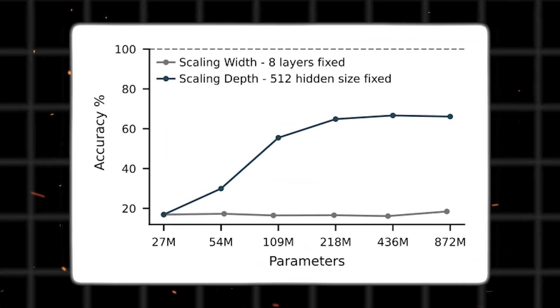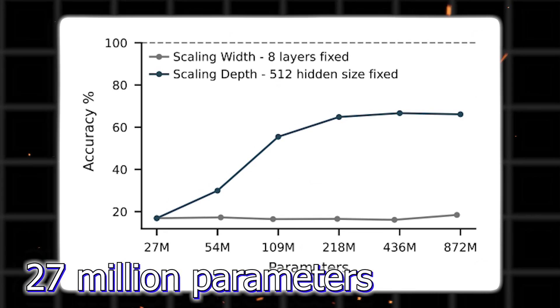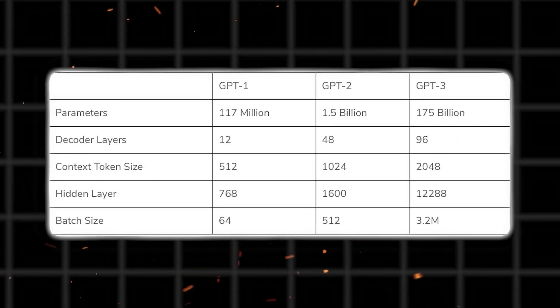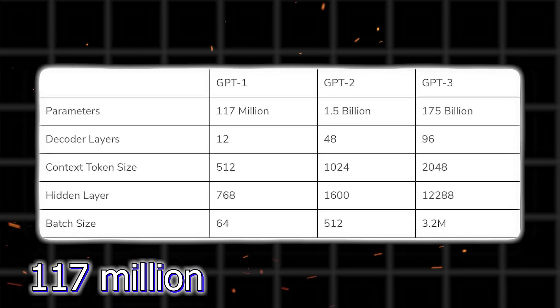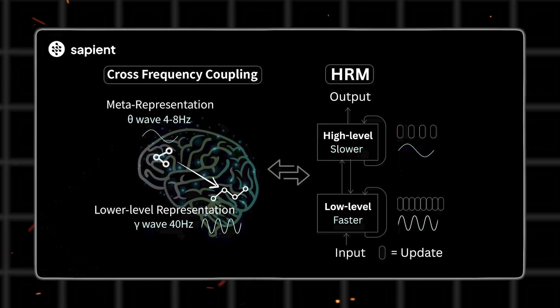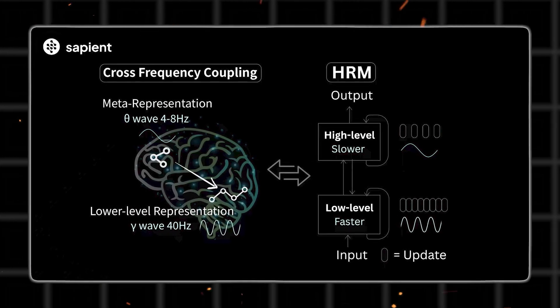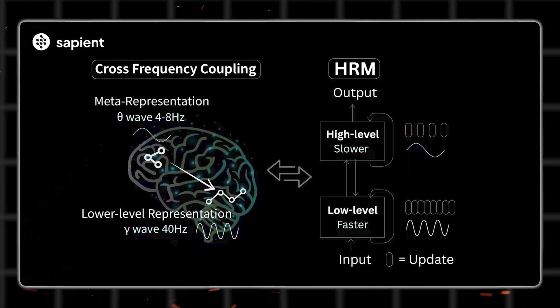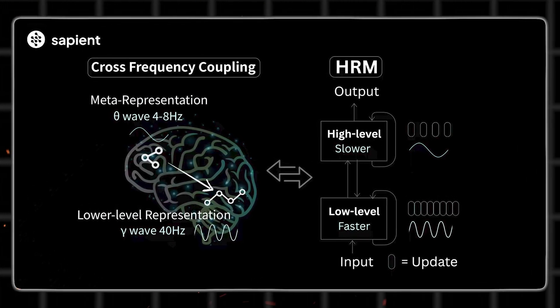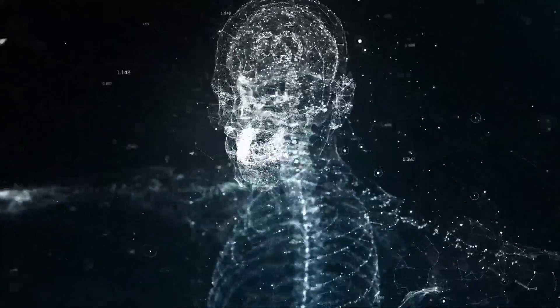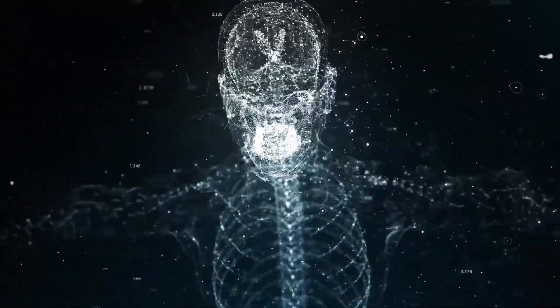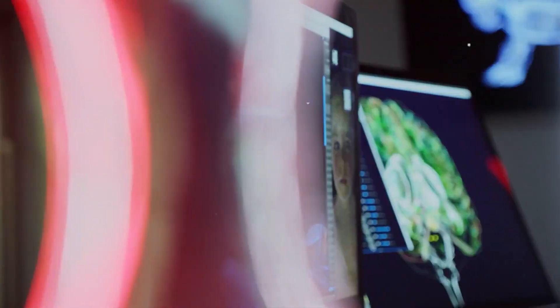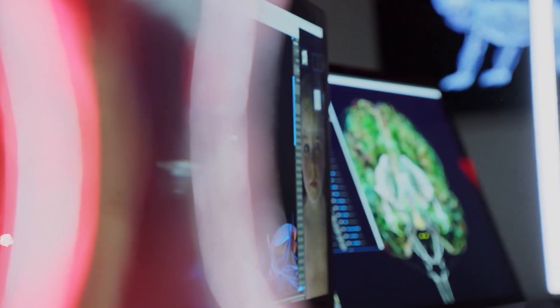To put that in context, HRM has just 27 million parameters. For reference, GPT-1 had over 117 million. Yet HRM outperforms OpenAI's O3 Mini High and Claude 3.7 on Arc AGI, the go-to benchmark for reasoning intelligence. So how is that even possible? The secret is structure.